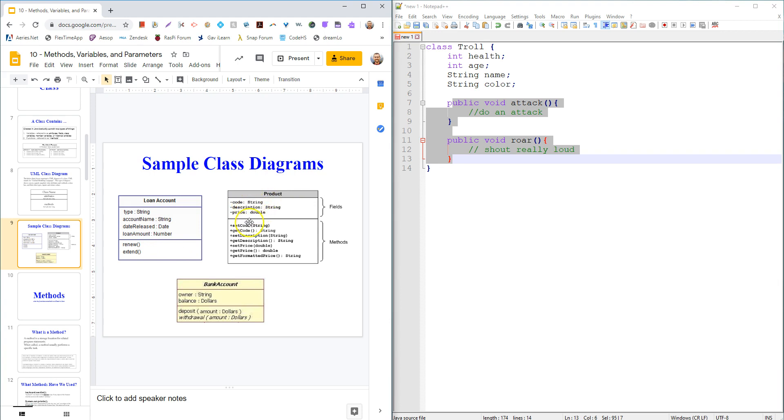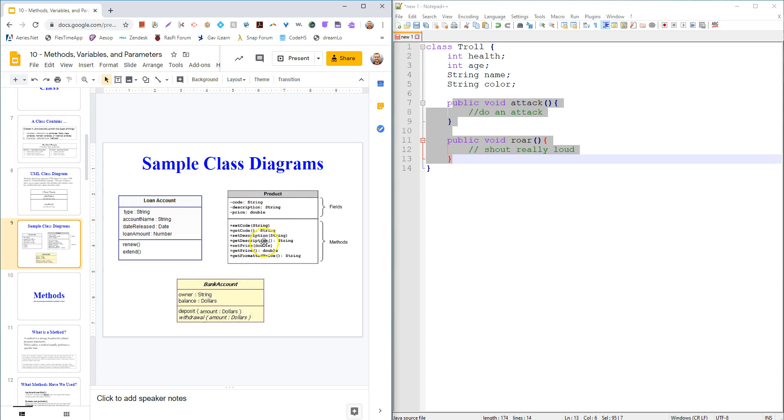And then down here, the same thing. You've got methods down here, like you could set a code that would take in a string, you could get a code that would return a string. So this diagram tells you really quickly the name of the class, the variables and their data types, and then functions with input values and return values. Just a quick way, just a snapshot to say I kind of get what's going on there.